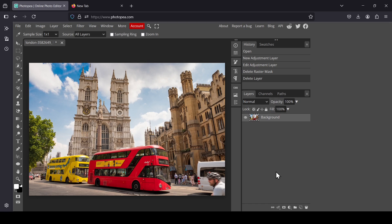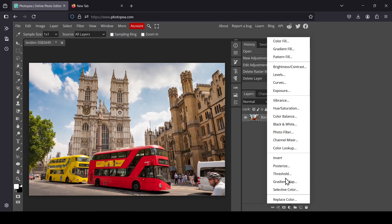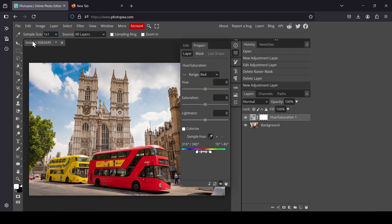Hi, today we're going to see how to create a color splash effect in Photopea. The first thing we need to do is add a new adjustment layer — the Hue and Saturation adjustment layer — so left click here and select Hue and Saturation.